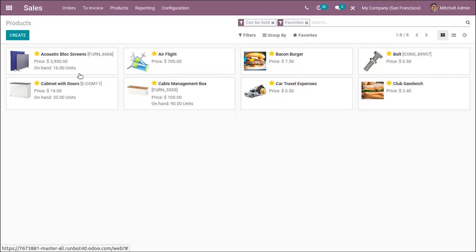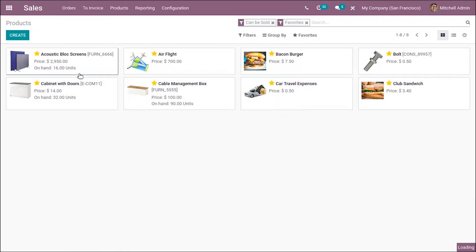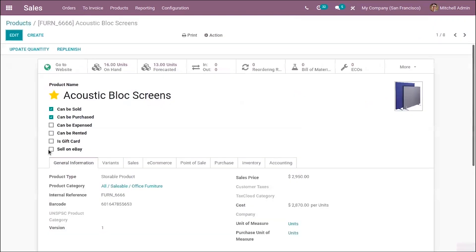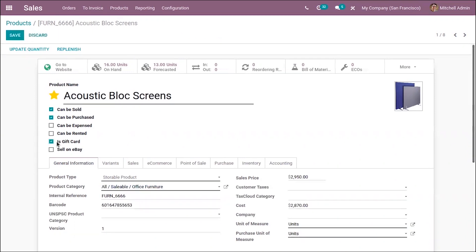Then inside the product form view, you have an option to convert a product to a gift card by enabling this option. You can see a checkbox — just enable that so that you can convert the product to a gift card when it is purchased.